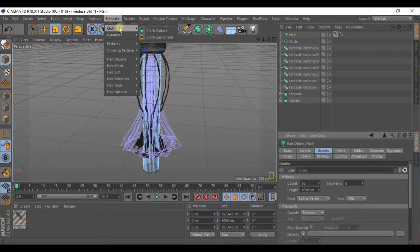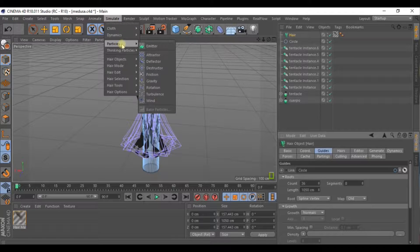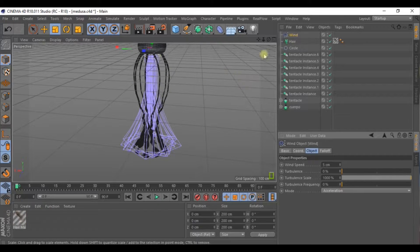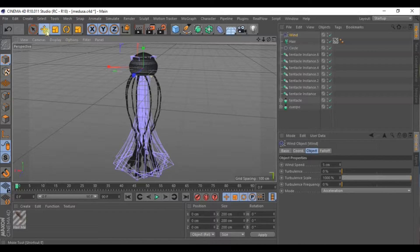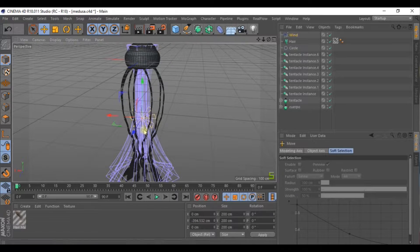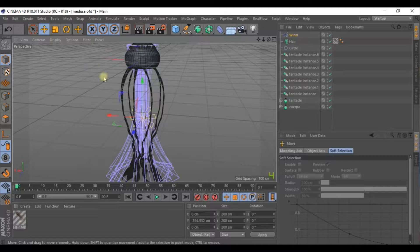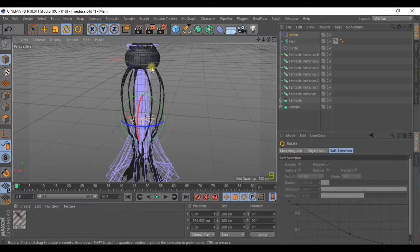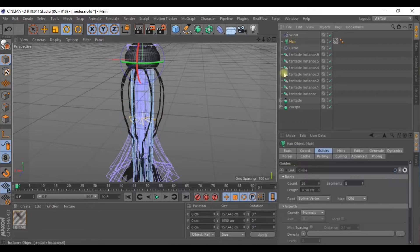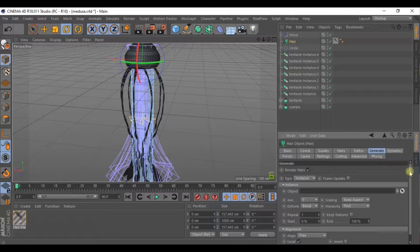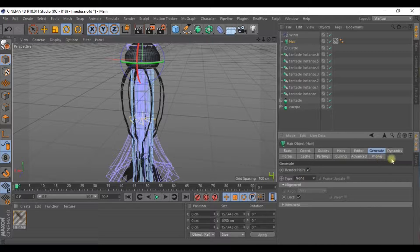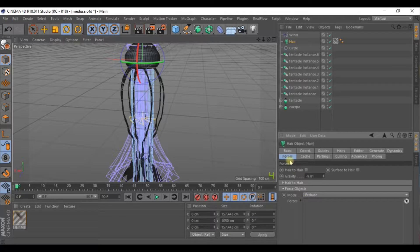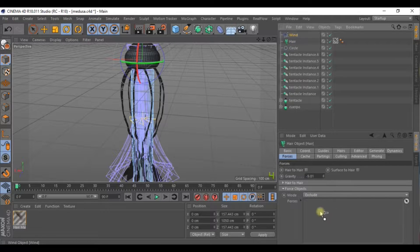Go to Simulate. For example, we could select Wind to add an effect where it looks like the tentacles are moving, depending on the strength of the wind we apply. To do this, remove the instances in Generate and in Forces we'll put the wind inside and set it to Include.